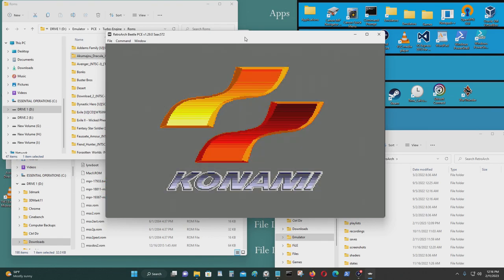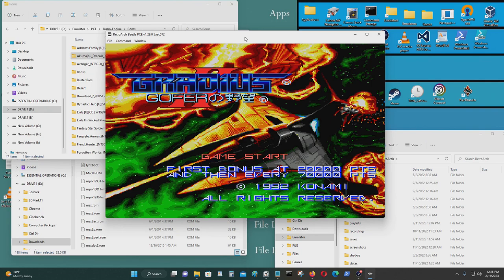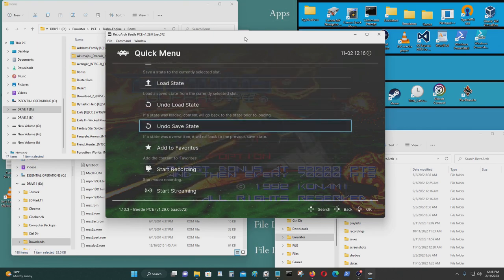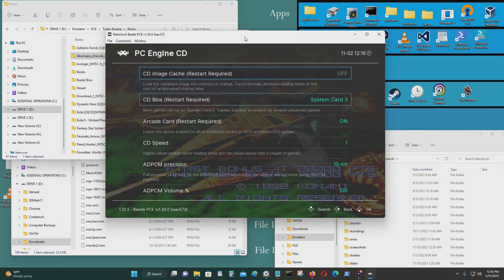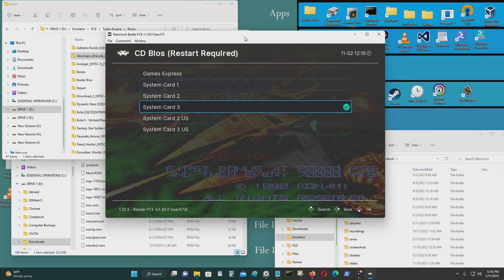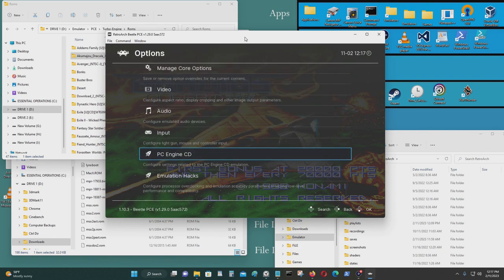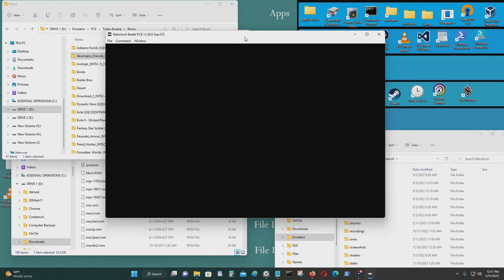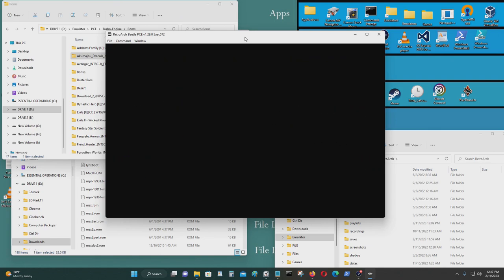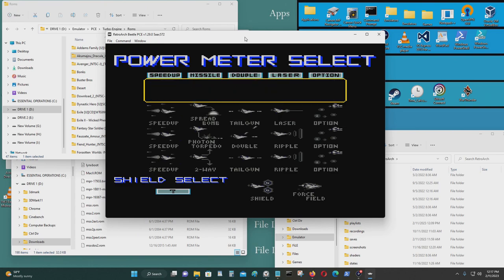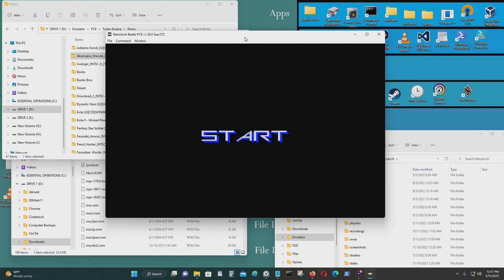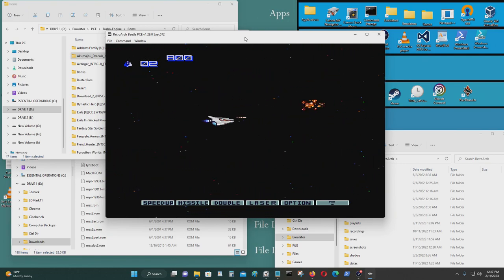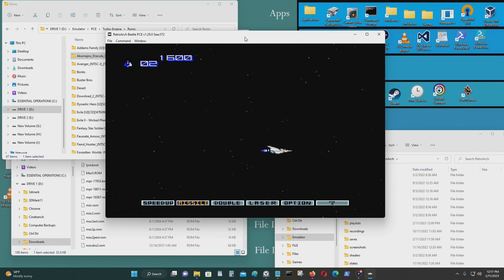You could press the hotkey and B. No, no, I'm sorry. The menu key, which for me is select and start. And you could change the ROMs if you want. Go here and change it. But System 3 is probably the most compatible one. If you have bootleg games, you may select System 2, System 1, or Game Express. But for most games, System 3 BIOS is the one that would work.